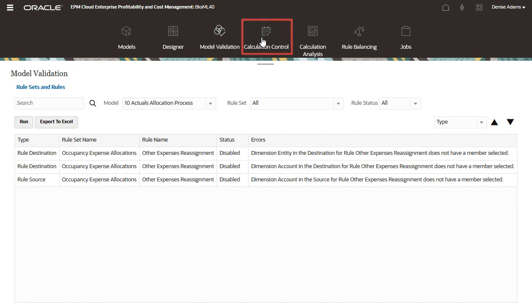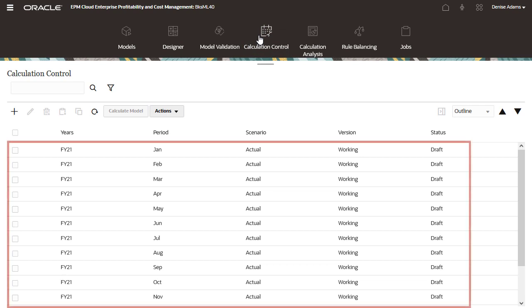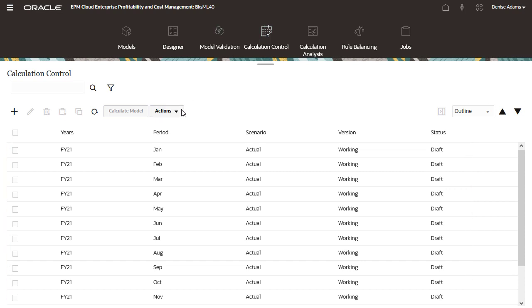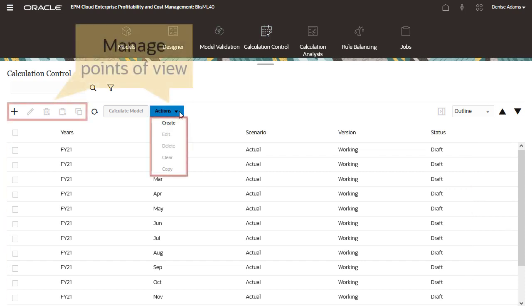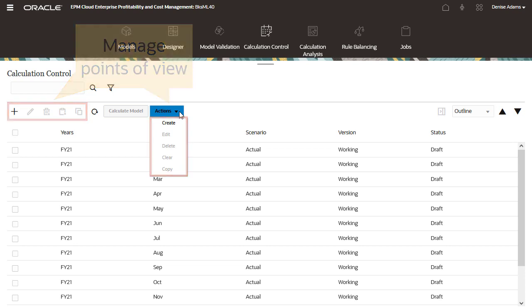Next, let's look at model calculation. The calculation control screen lists points of view you've created for running model calculations. In addition to calculating models, this is where you manage your points of view for model calculation. You can add, edit, delete, clear, and copy points of view.